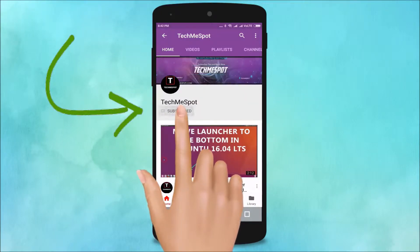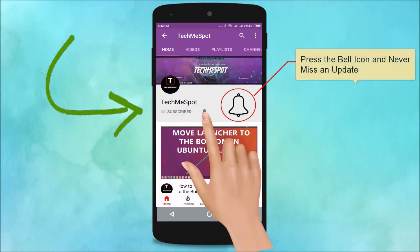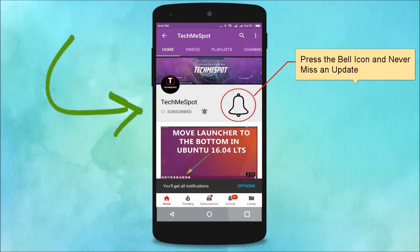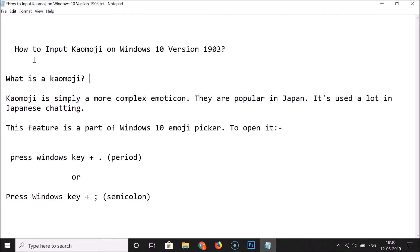Subscribe to TechMe Spot channel and press the bell icon to never miss another update. Hi guys, in this tutorial I'm going to show you how to input kaomoji on Windows 10 version 1903. Kaomoji are simply more complex emoticons that are popular in Japan and used a lot in Japanese chatting. This feature is part of the Windows 10 emoji picker.